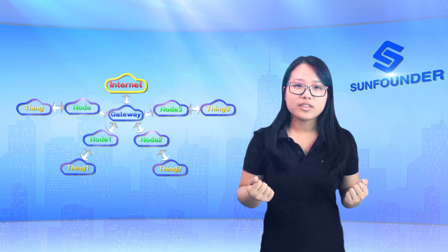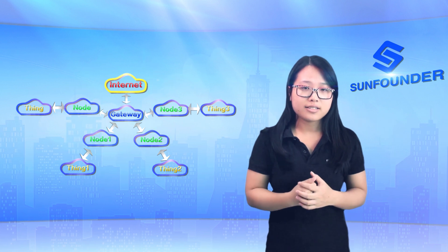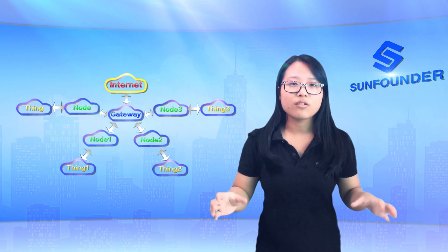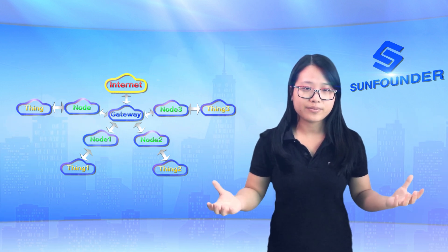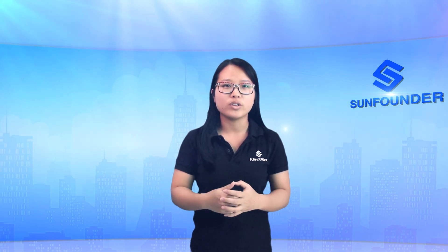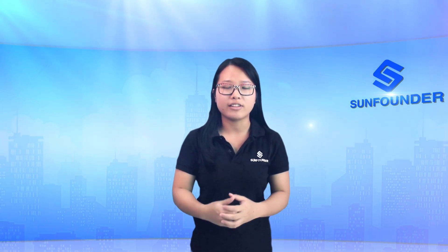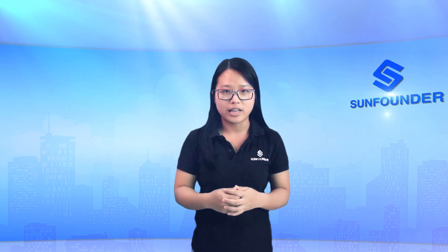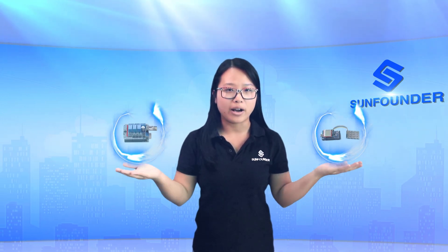Thus, we can check the data on the Internet and control things connected via the data. Based on the principle for information interaction between the Internet and things, the SunFounder company offers a solution: the SunFounder IoT Shield for Arduino.